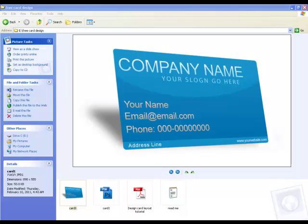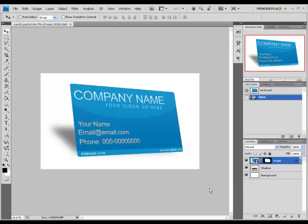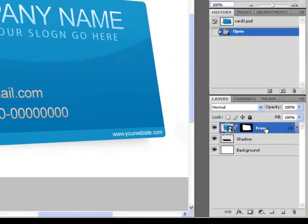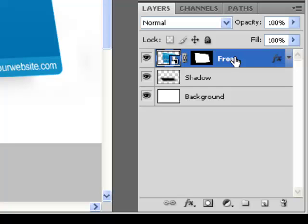Let's start by opening the card1.psd file. This is the 3D layout that you are going to see inside of Photoshop, and on the right side you can see the layers panel.